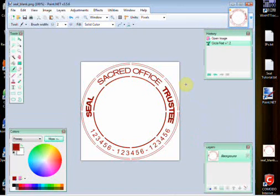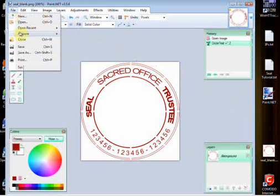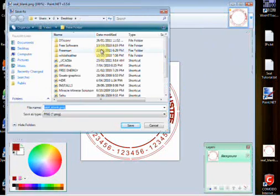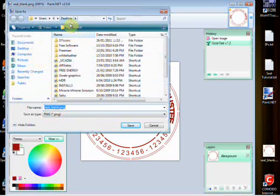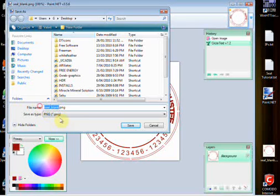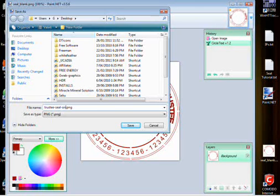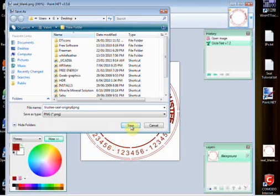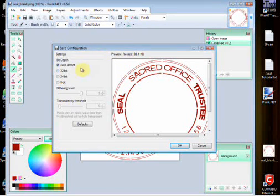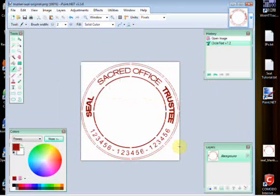Now you could save a copy of that by going up the top here, file, save as. I always like to use save as and you can save it as whatever you like. It says here seal blank. Well, I like to save things on the desktop, so seal blank, and you can call it whatever you like. You can call it your trustee dash seal, trustee seal dash original. Then you can save that somewhere as the original. It'll come up with a save configuration. It's on auto, just that's fine. It should save it fine and then you just click OK. That's done.